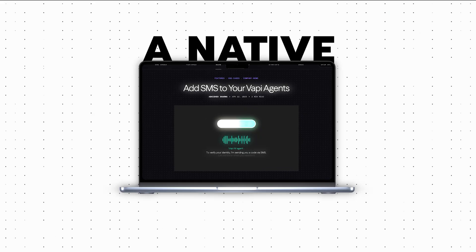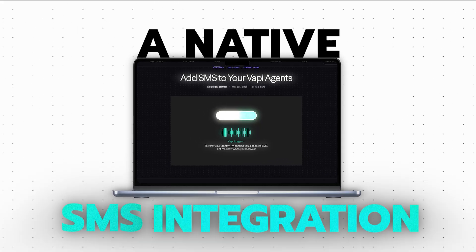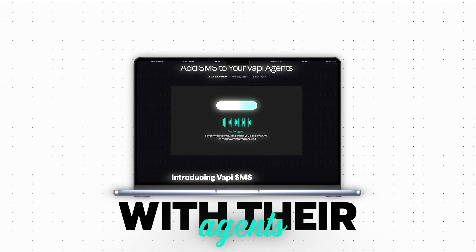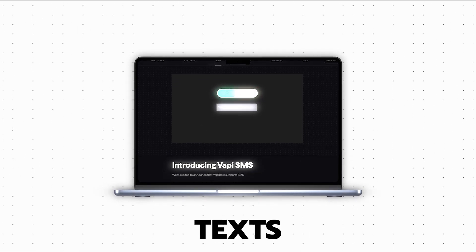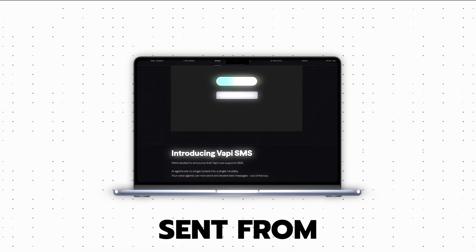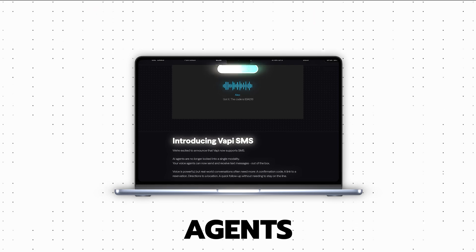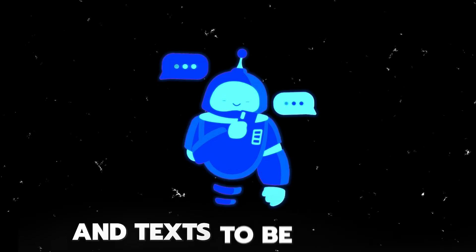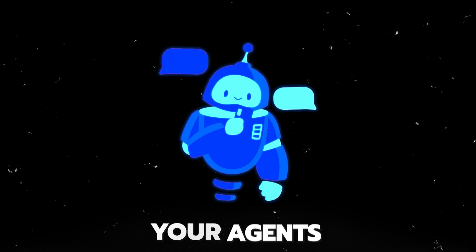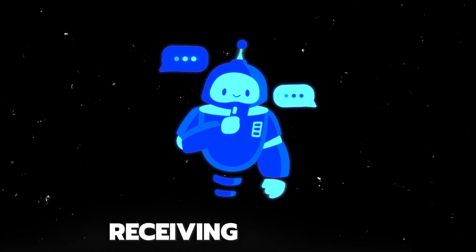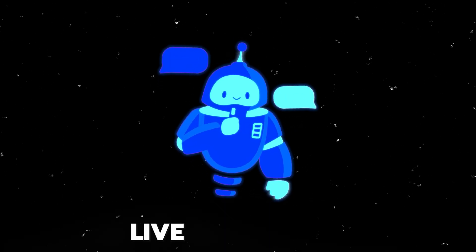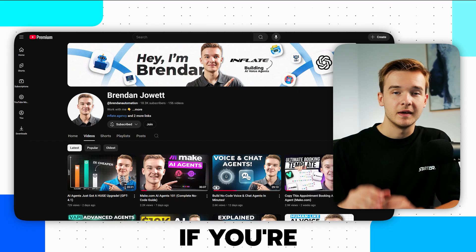Vappy has just released a native SMS integration with their agents, enabling texts to be sent from your agents and texts to be sent to your agents, receiving messages live on the call.